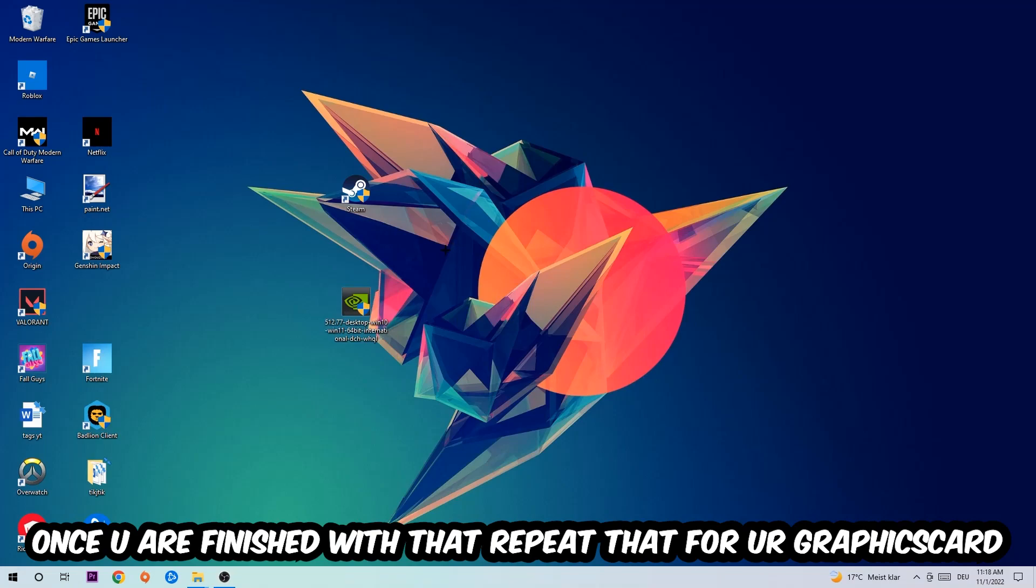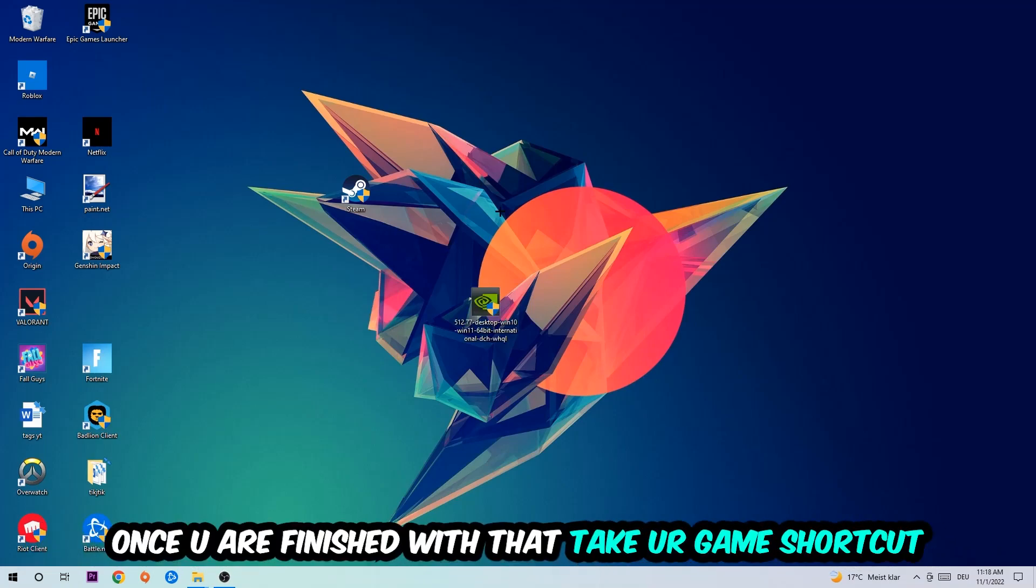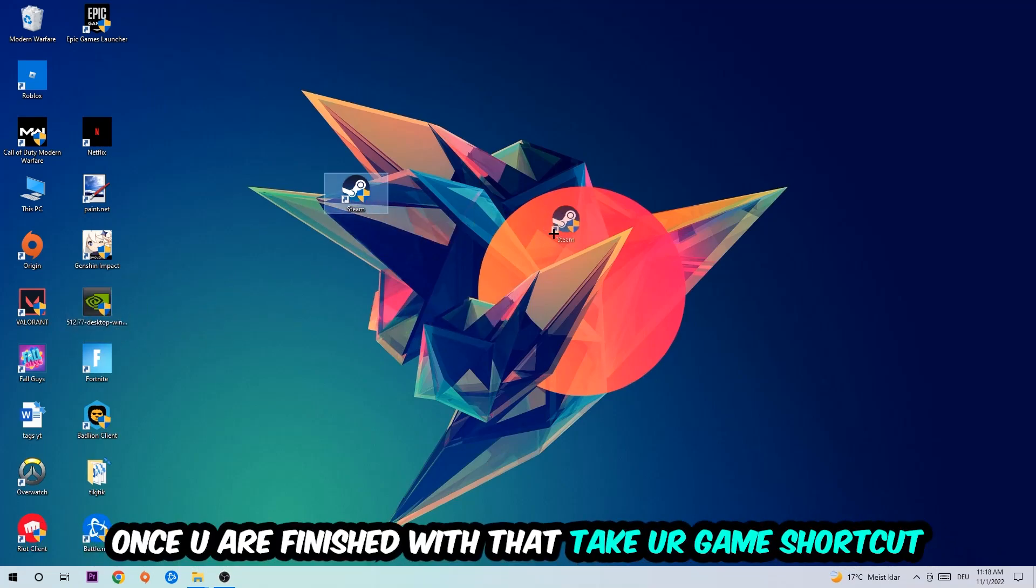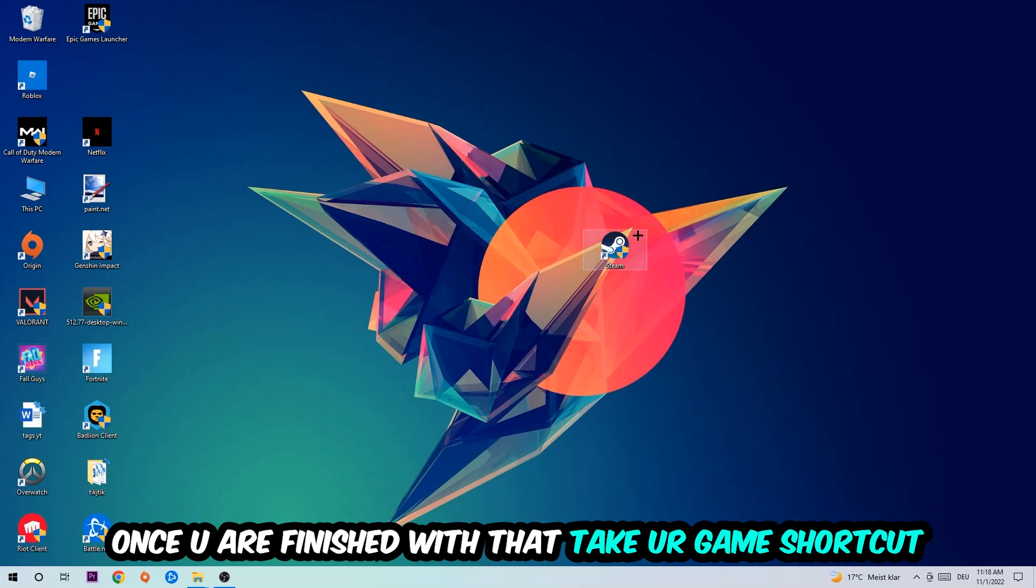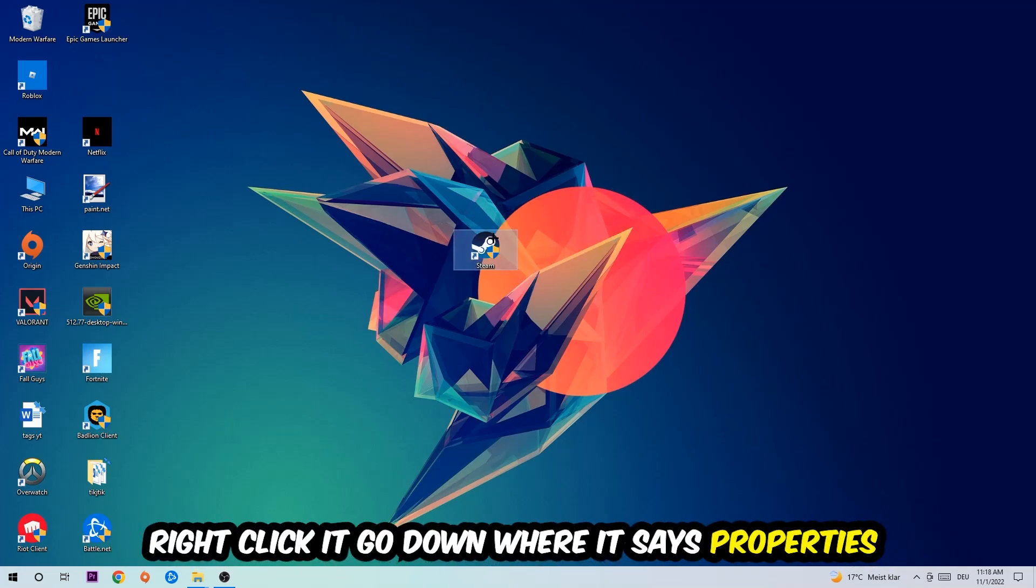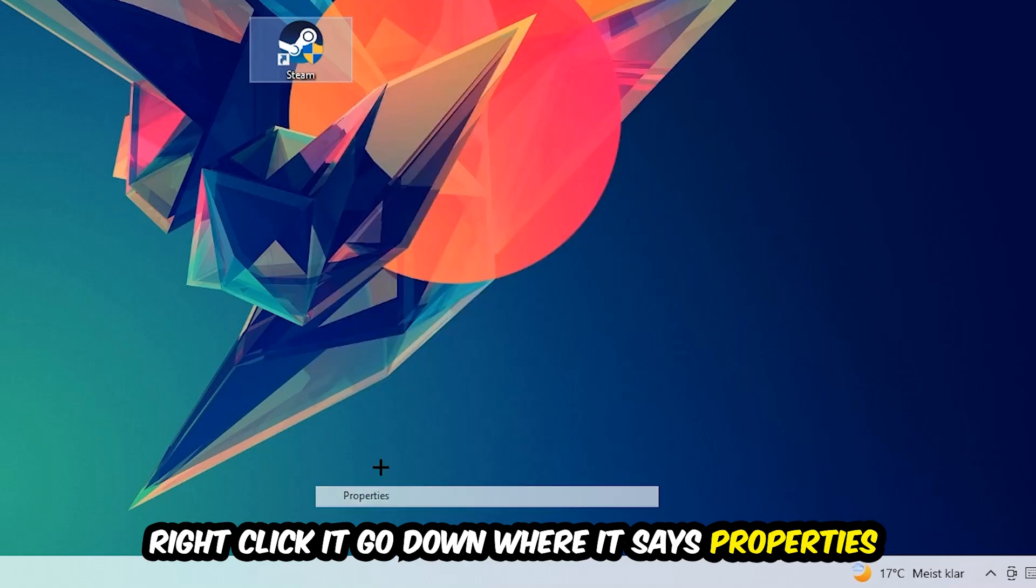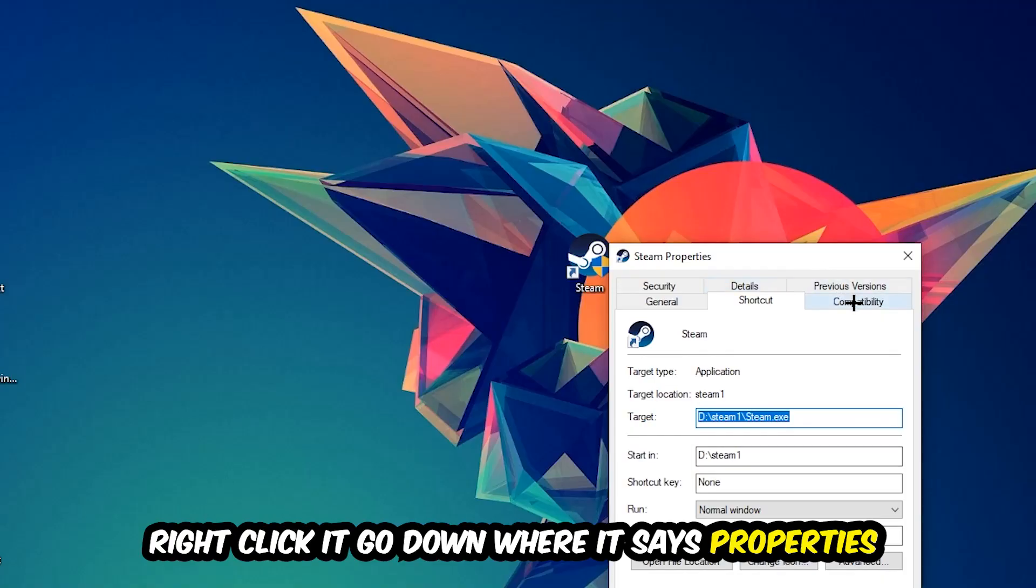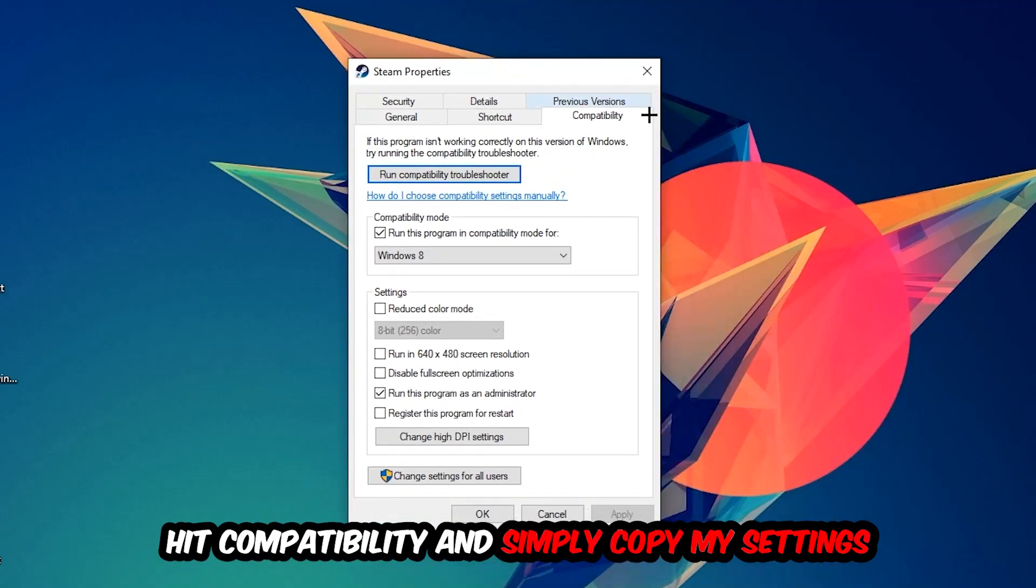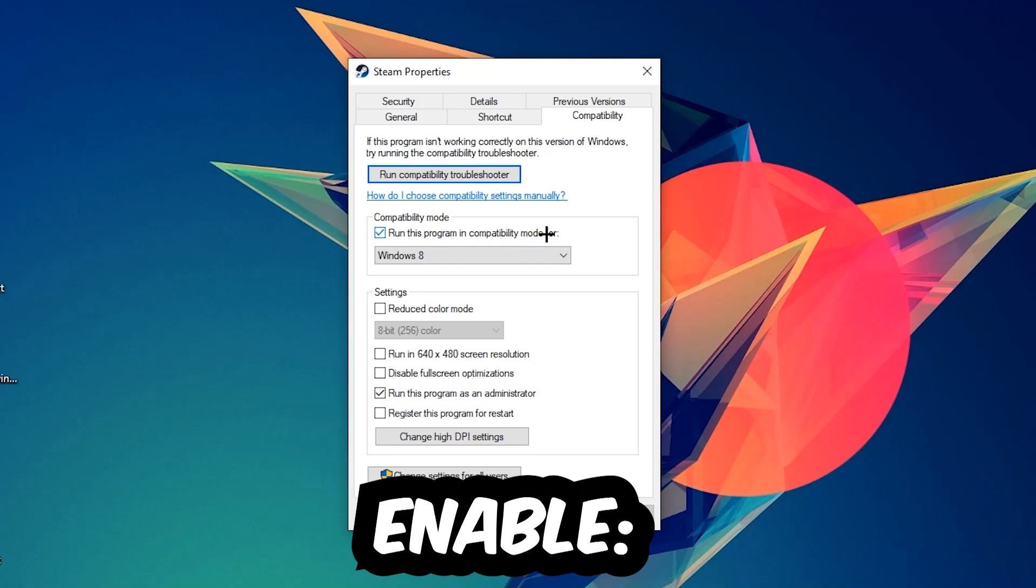Once you're finished with that, take your in-game shortcut on your desktop or your game shortcut, so your launch shortcut. You're going to right-click it, go to the very bottom where it says Properties. You're going to hit Compatibility and simply copy my settings. So let's quickly run through it: enable Run this program in compatibility mode for, select Windows 8, disable Full screen optimizations, as well as enable Run this program as an administrator.